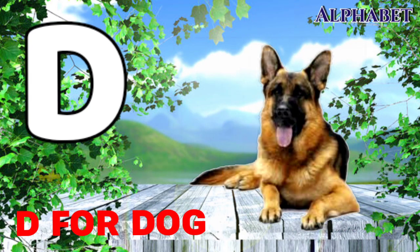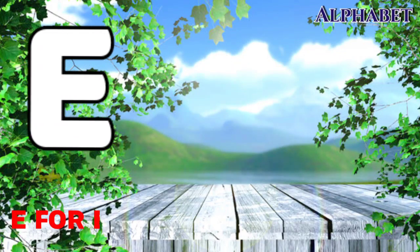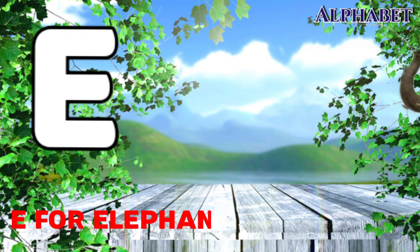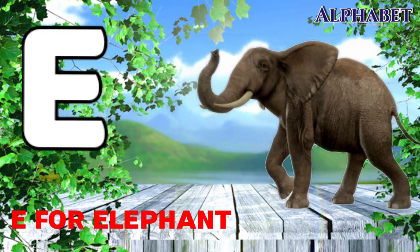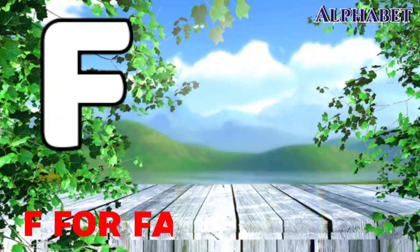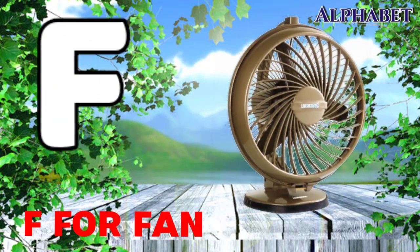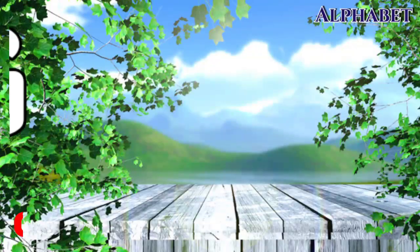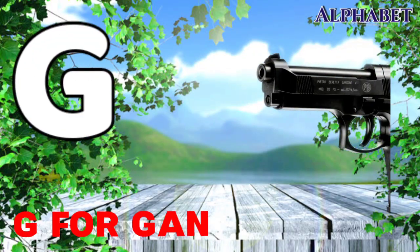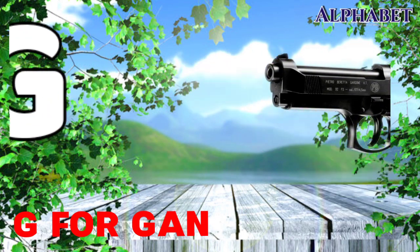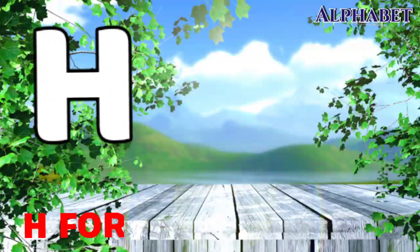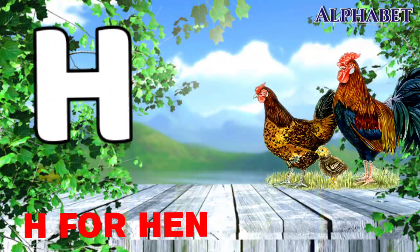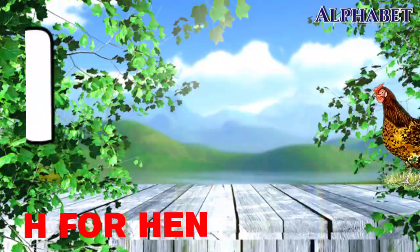E for elephant, F for pen, G for gun, H for hand.